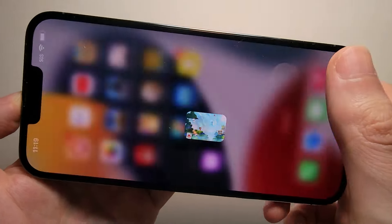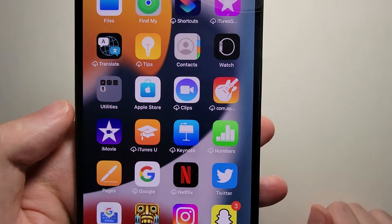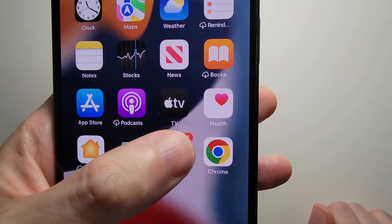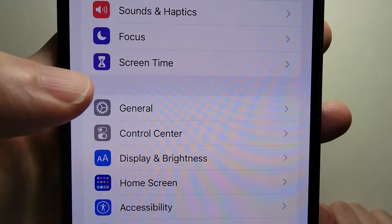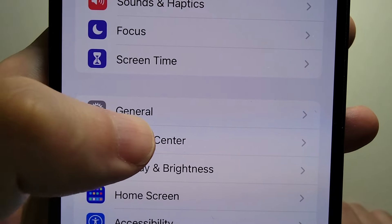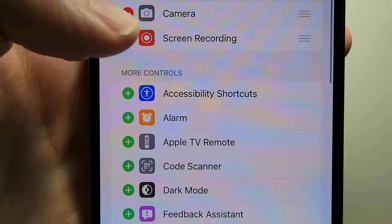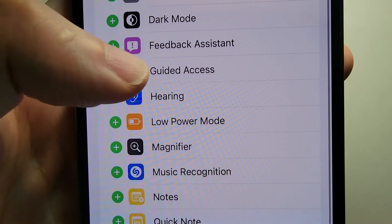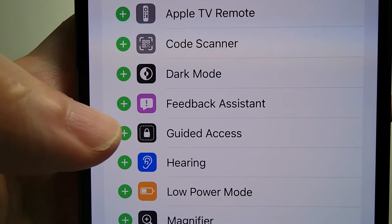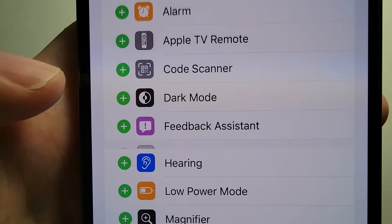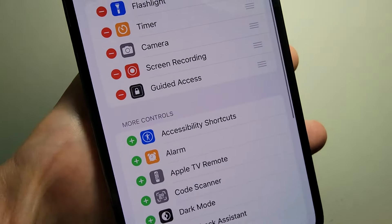So all you do is go into your Settings and press on Control Center. You want to search for Guided Access, then press the plus button and now you can see it's up there.